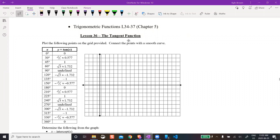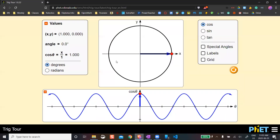All right, so lesson 36: tangent function. In the past I've had kids fill this in, and I still think it is good to fill this in as we go, but for time's sake here, I'm going to use this trig tour gizmo and just explain along the way because it's really doing the same thing. I find this a really helpful visual. So let's do a little bit of review first on cosine and sine graphs and the way they look.